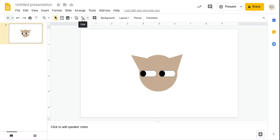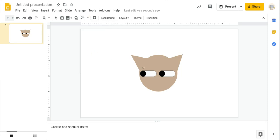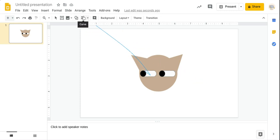Now we're going to go for the line tool. Let's just forget about what I'm saying. We're going to go here and make a little line. Never mind, I actually have a different idea. Let me just end that.